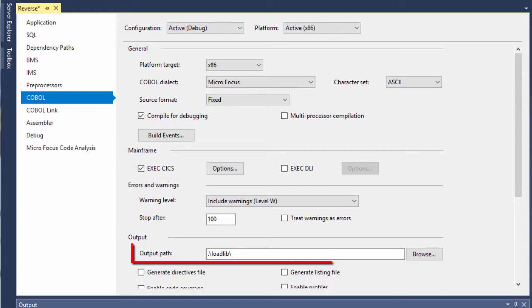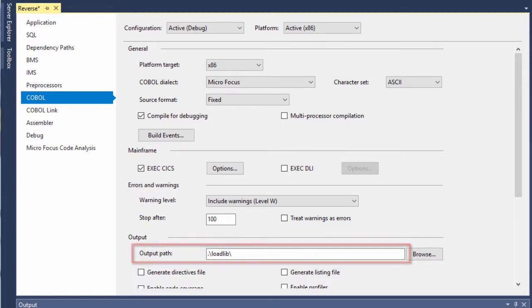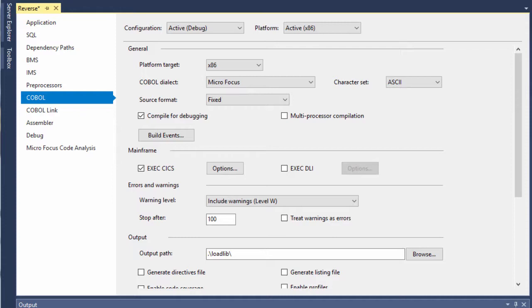This output path sets the location of the generated application's compiled components. This demonstration project uses a specially created project subdirectory named loadlib, specified here.